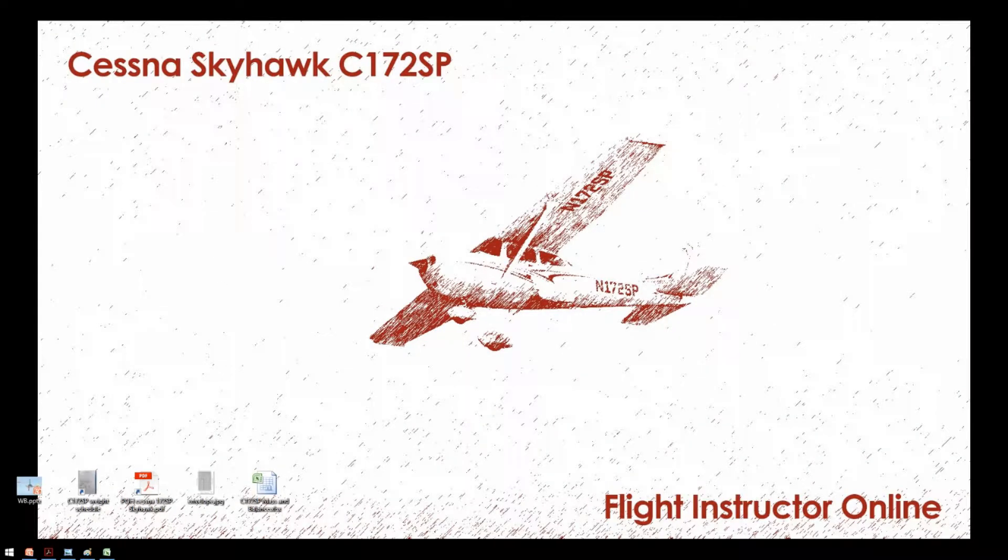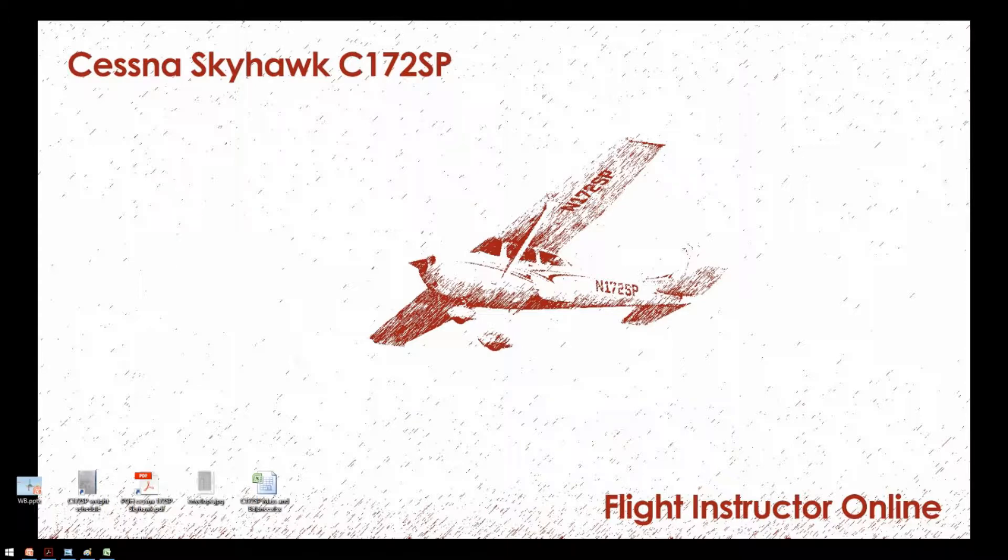Hello, this is Flight Instructor Online. Today we are going to make a mass and balance calculator for the Cessna 172 SP.